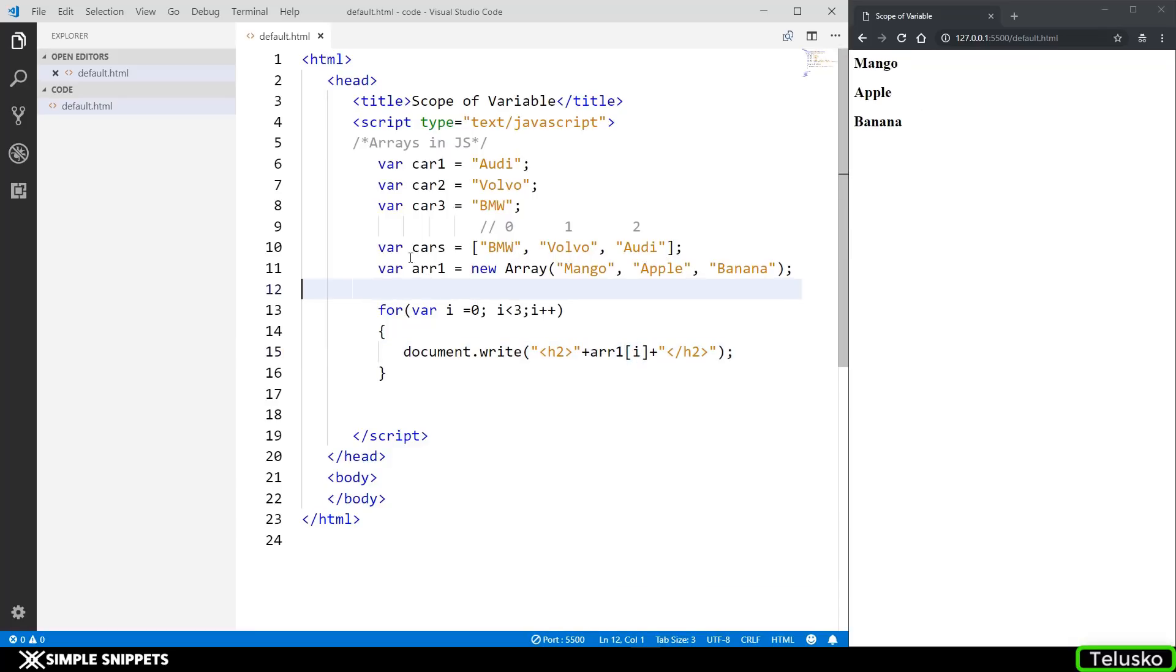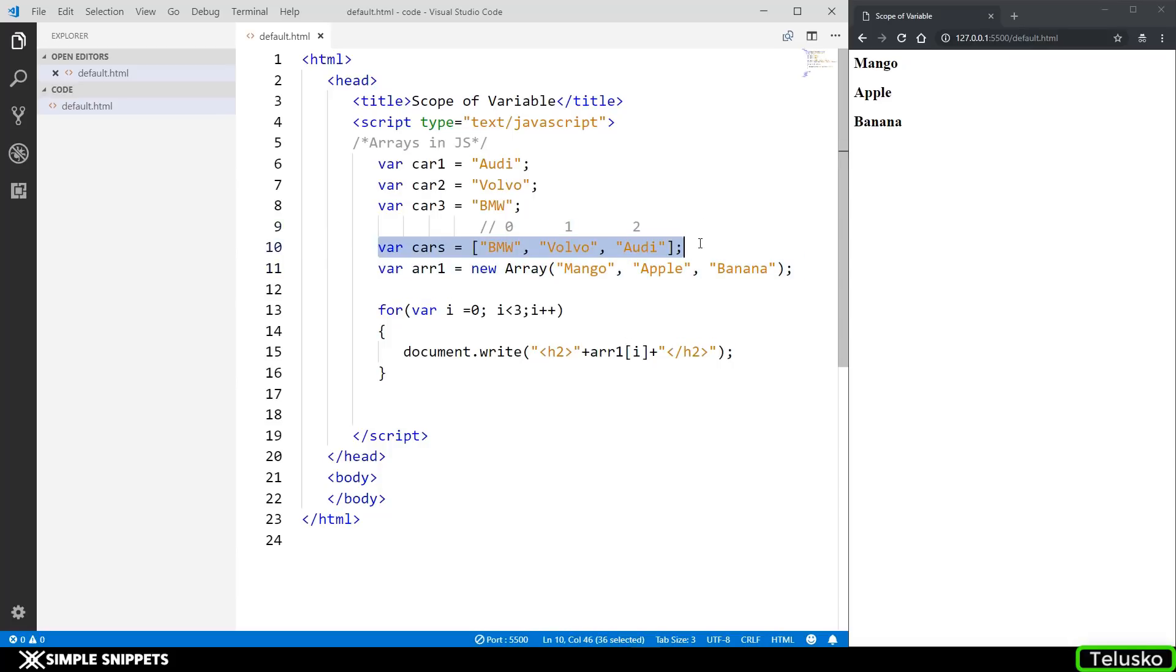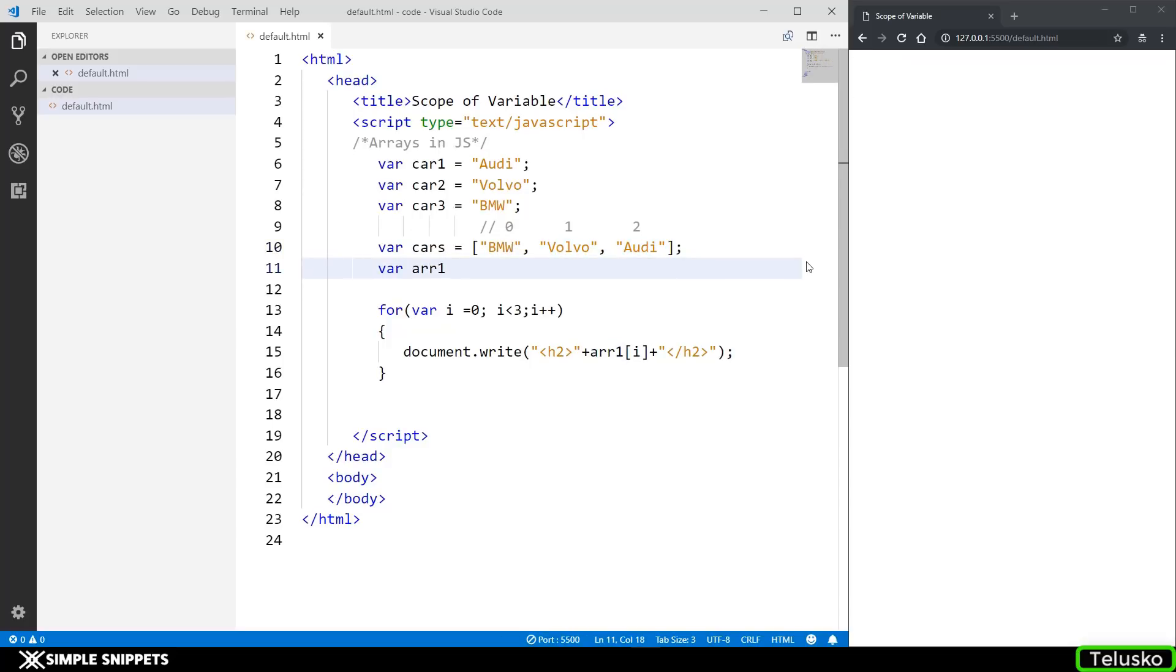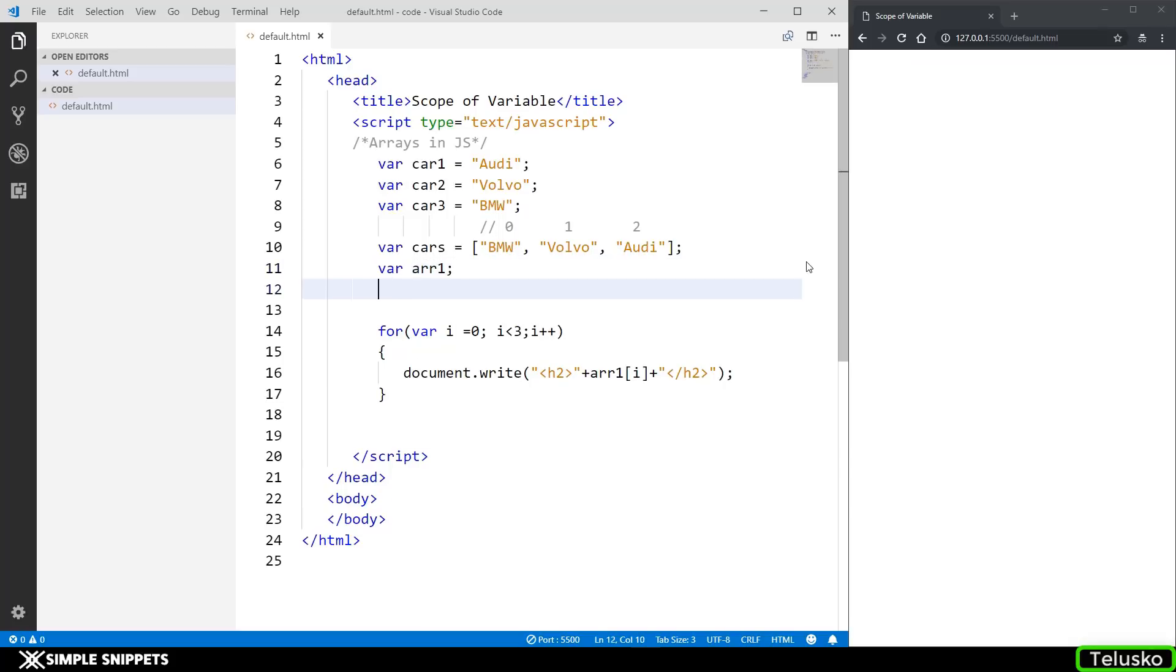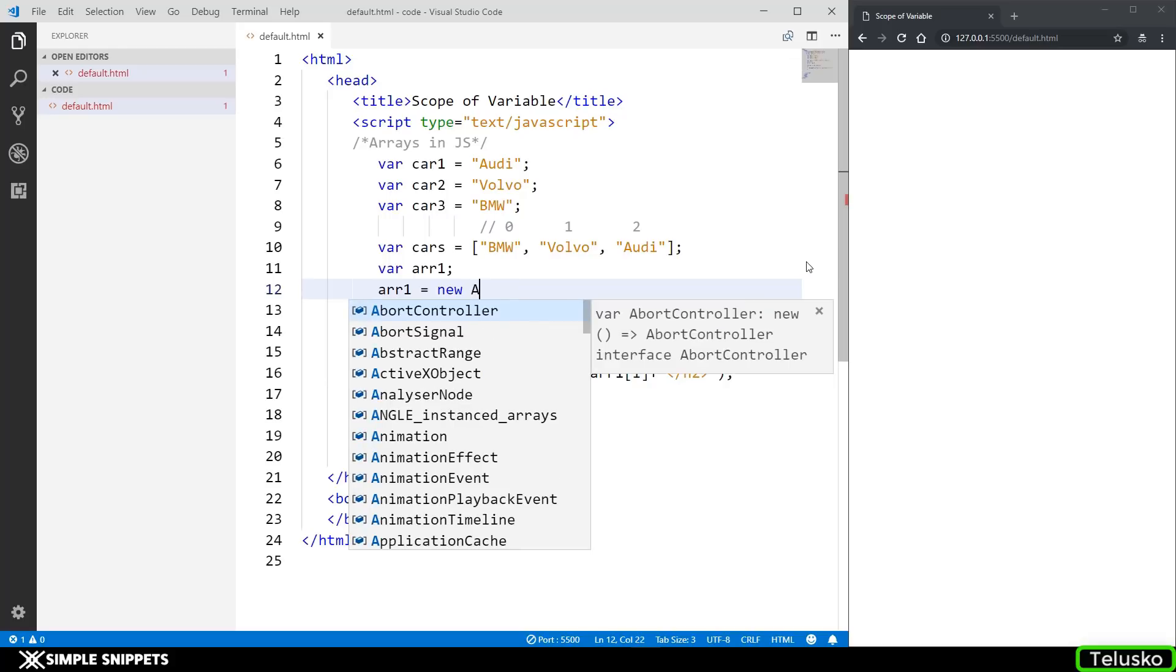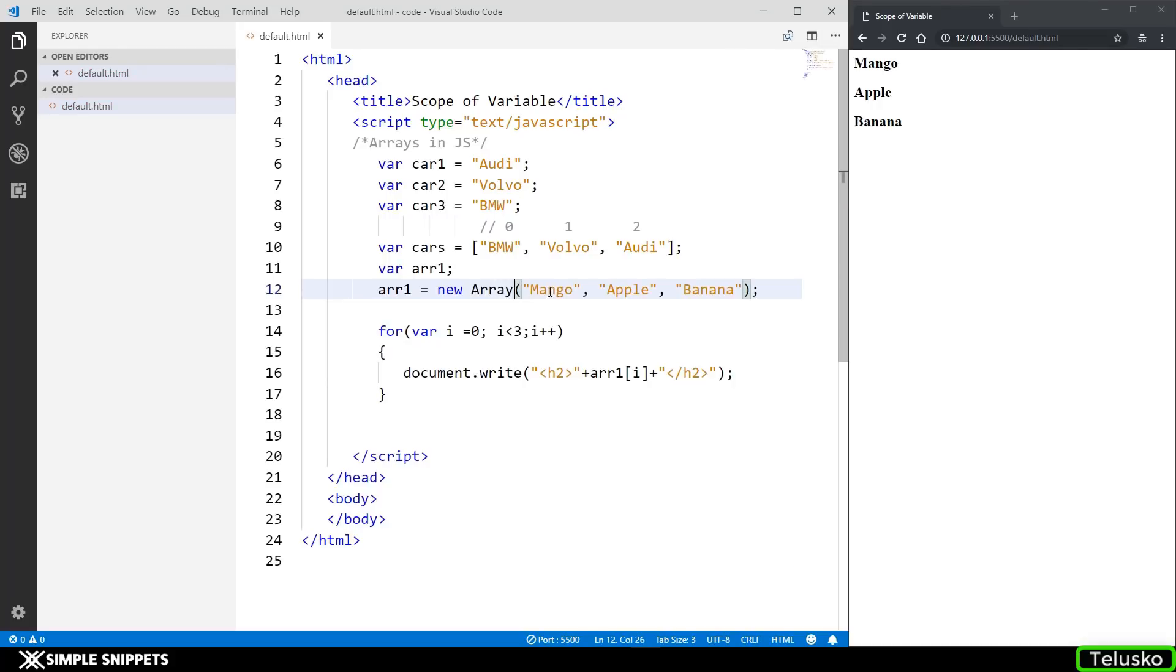And again the same thing, if I want to print them I can just change the name of the array to arr1 and you can see the values change over here. So this is another way, typically this is not recommended. This is the more easier way to create arrays. But let's say you want to declare it at first line and make it an array, at that time you have to use the new keyword.